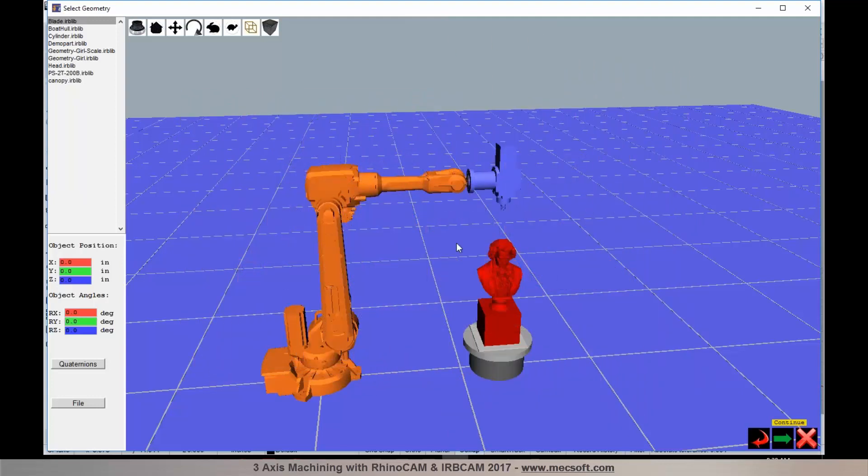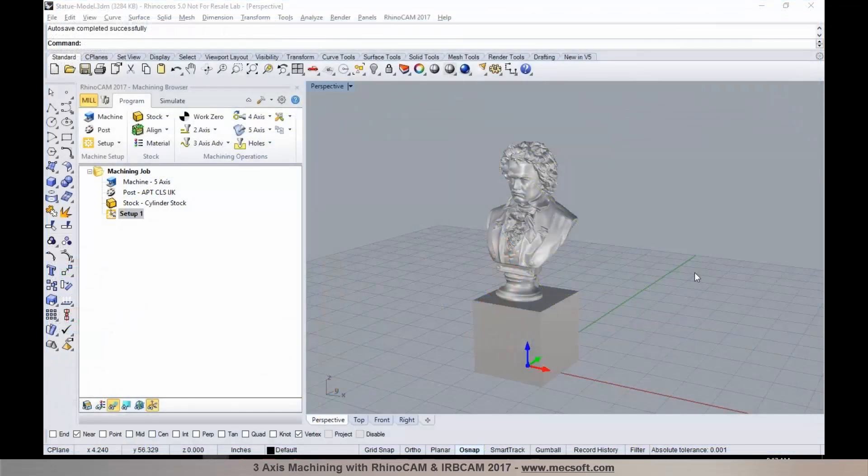Without further delay, we invite you to sit back and enjoy the demonstration. Today we will be going over the entire workflow of how to use MexSoft CAM products — from taking your CAD design model, generating toolpaths using the MexSoft CAM application, transferring that data seamlessly into IRB CAM to program the robot, and taking that information to your robot controller.